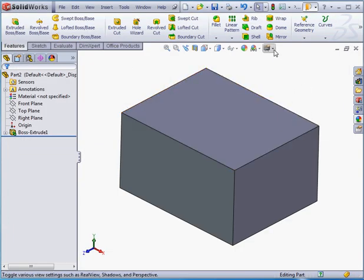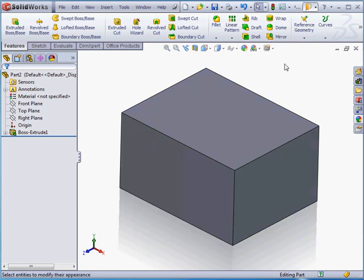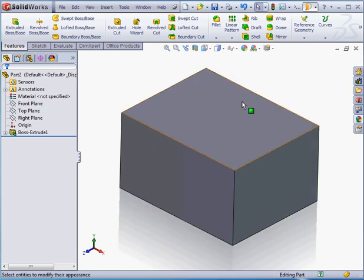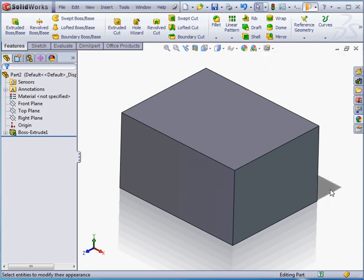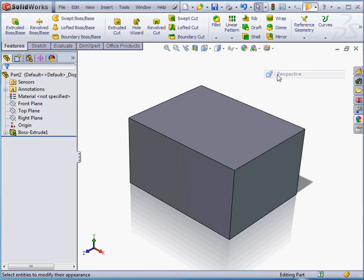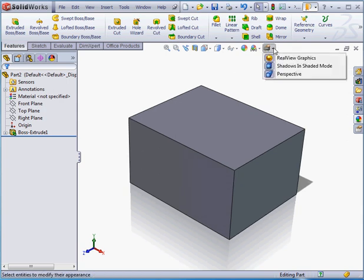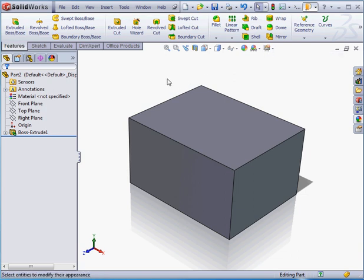The last option lets us adjust the view mode. We can select Real View Graphics, and notice now we've got a reflection. Next, we can use Shadows in Shaded mode, and here you see the shadows. I can also select Perspective view. Depending upon your settings, you may or may not have the Real View Graphics option available to you. To learn which graphics hardware, i.e. your video card, supports the Real View Graphics option, you're going to need to check at the SolidWorks.com website. They list their compatible hardware.